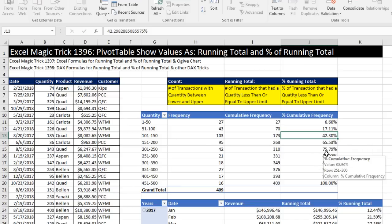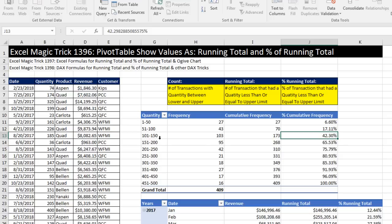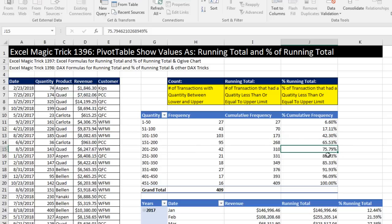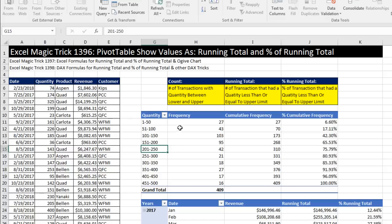Because now we can say about 42% of the transactions sold with a quantity of 150 or less. When we get down to this category right here, 75% of the transactions had a quantity of 250 or less. Now, each one of these calculations is based on the quantity. Not only did we group based on the quantity column, but we also made our calculations on the quantity column.